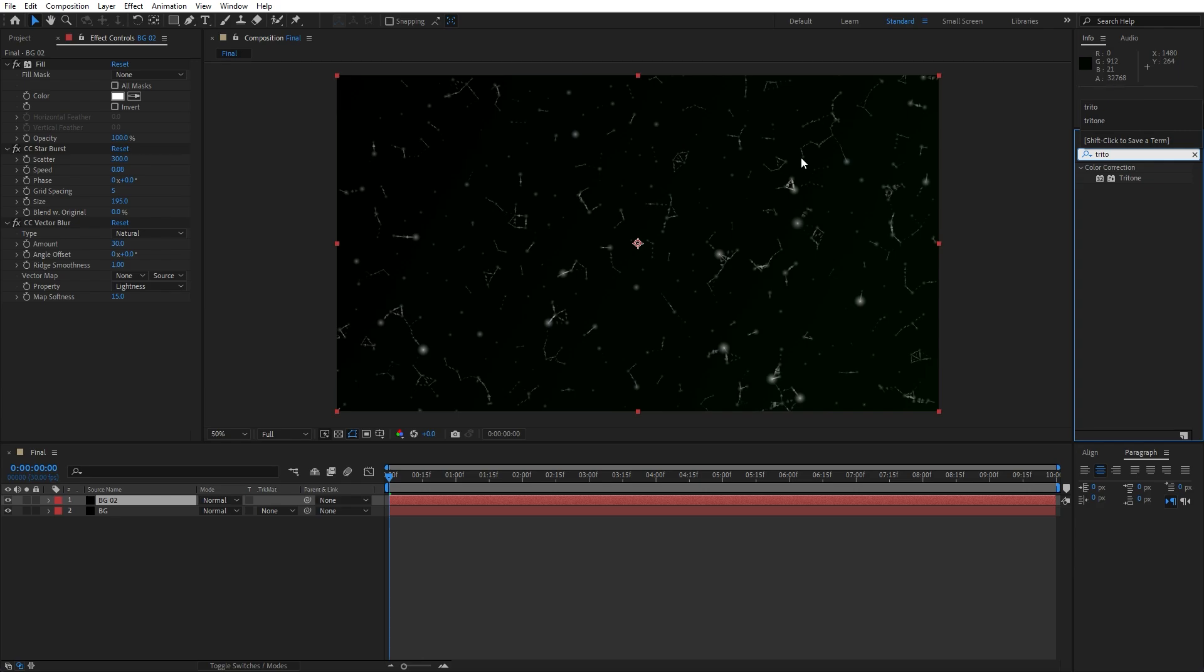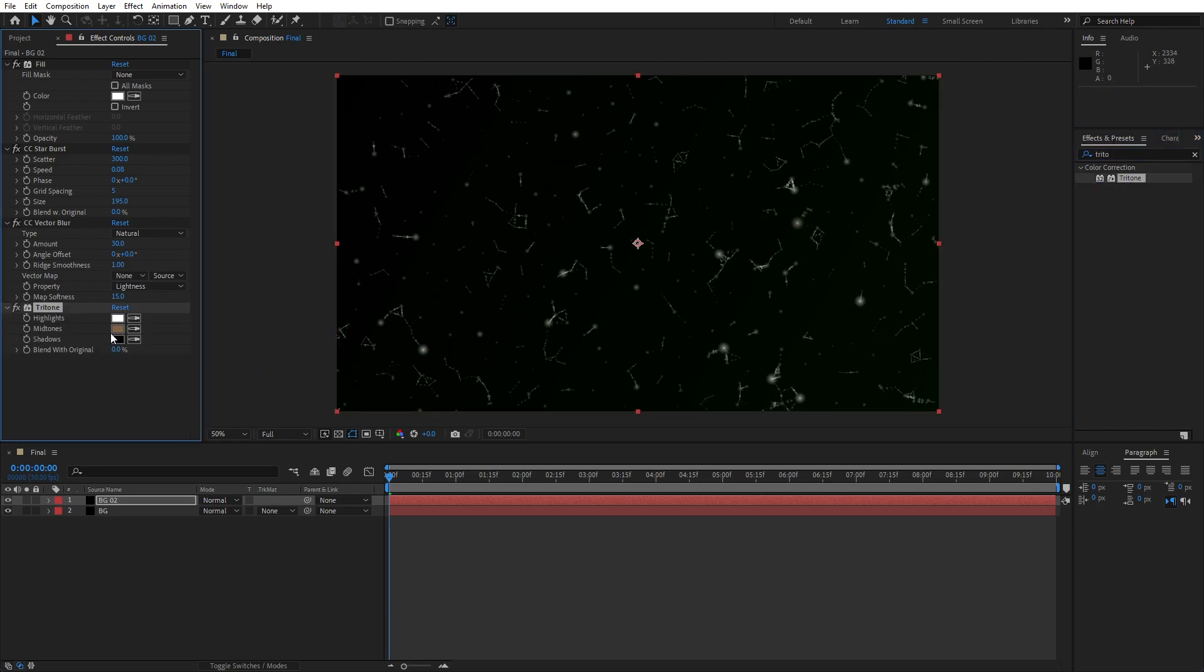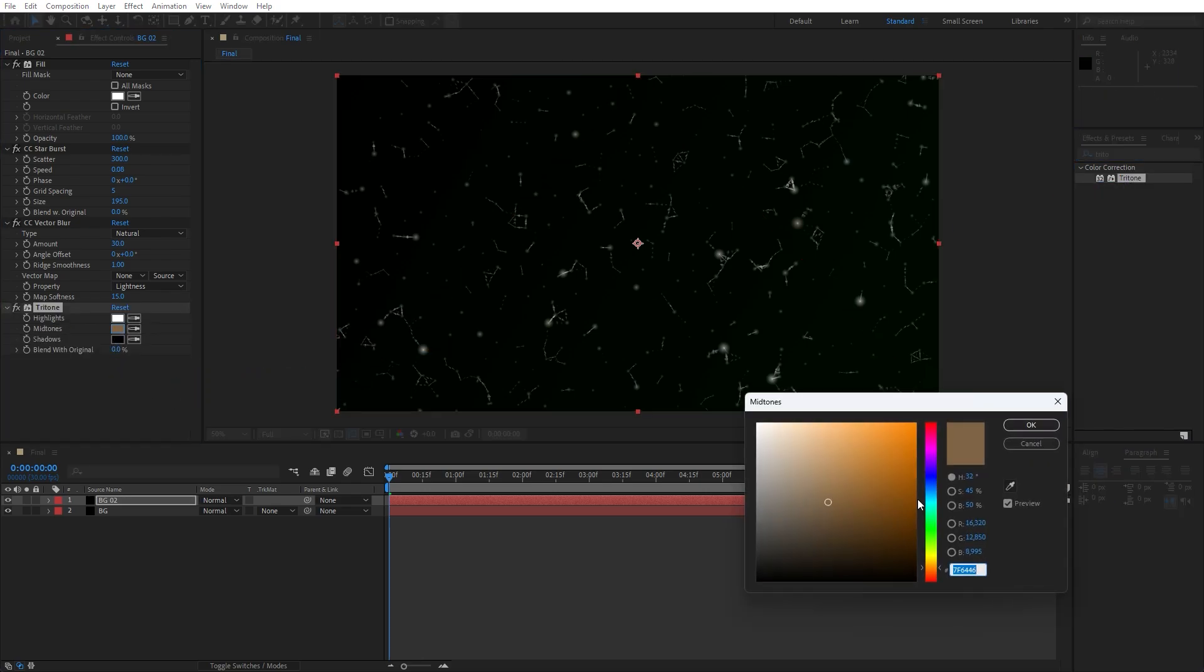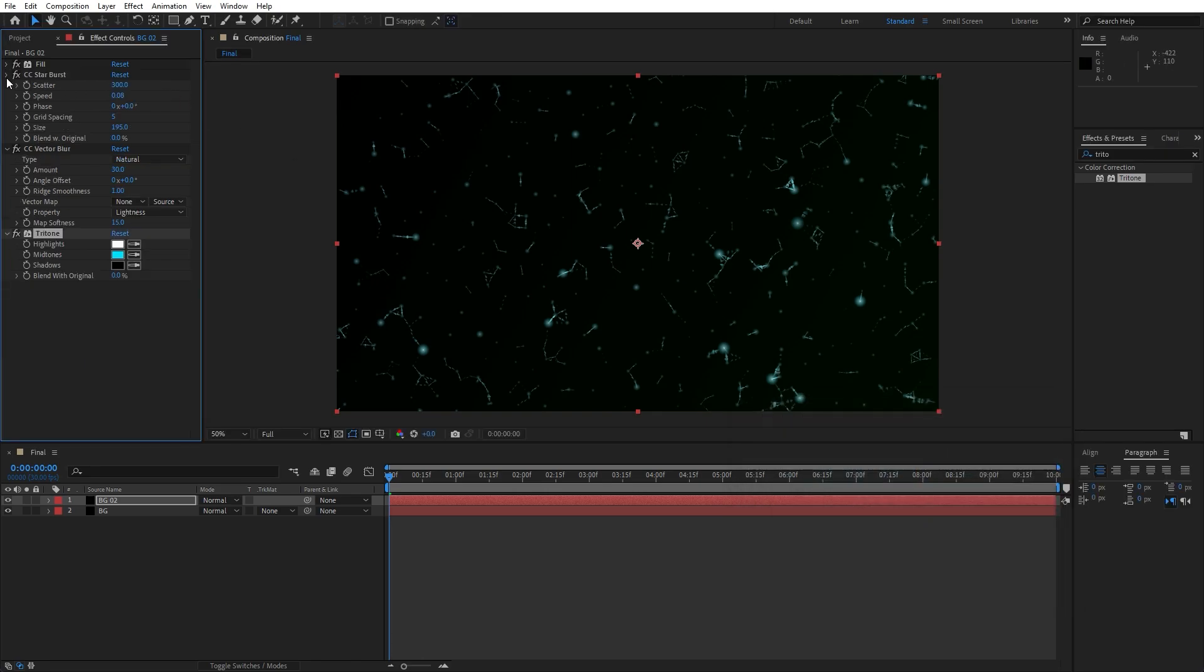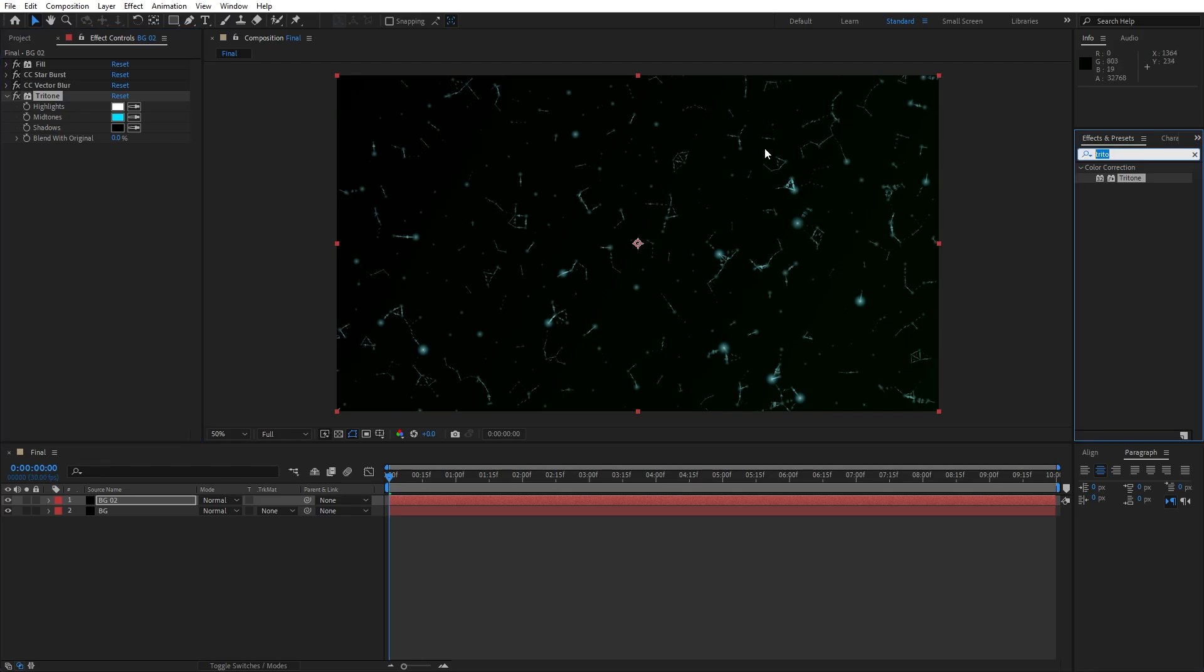This is gonna be Triton effect. Drag and drop and for the midtones I will do this type of blue color. Of course you can select your own colors. I will just hit OK now.